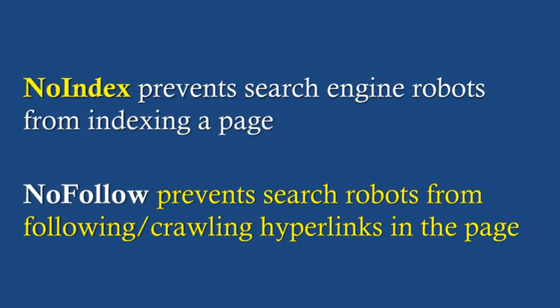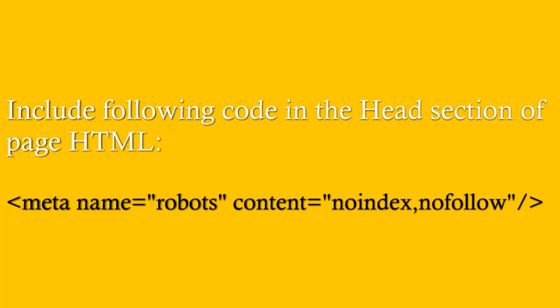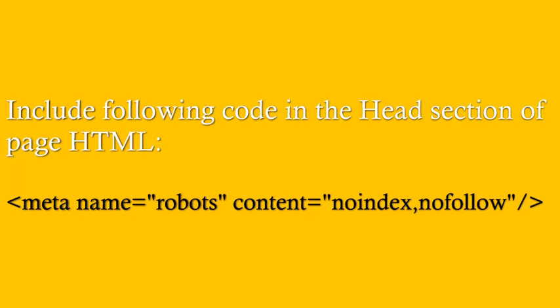The best way to implement the noindex, nofollow attributes in a webpage is to include the following piece of code in the head section of the HTML code of the page. In this video, we will see how to selectively use either, both, or none of the two attributes in selected posts and pages in your WordPress blog.